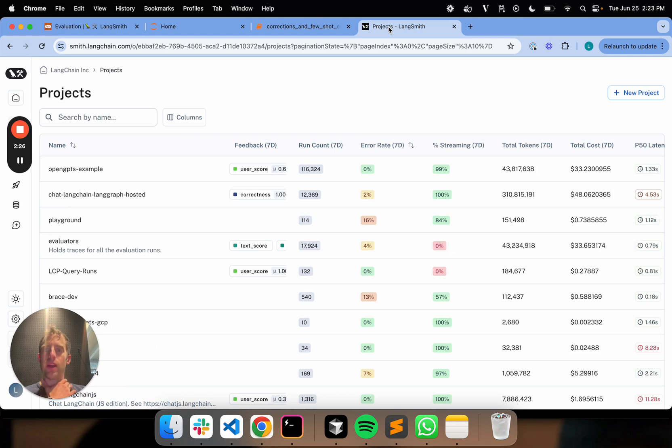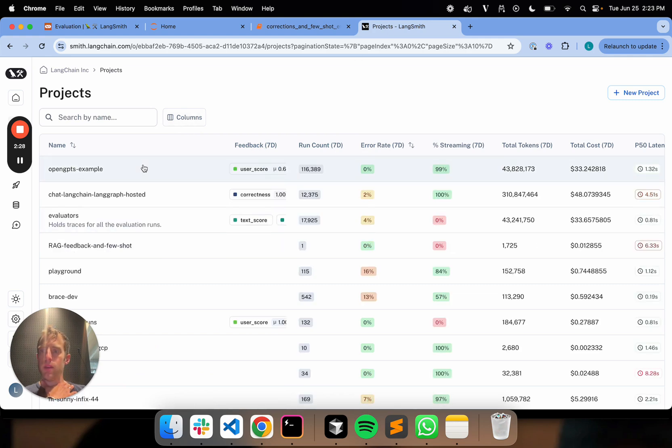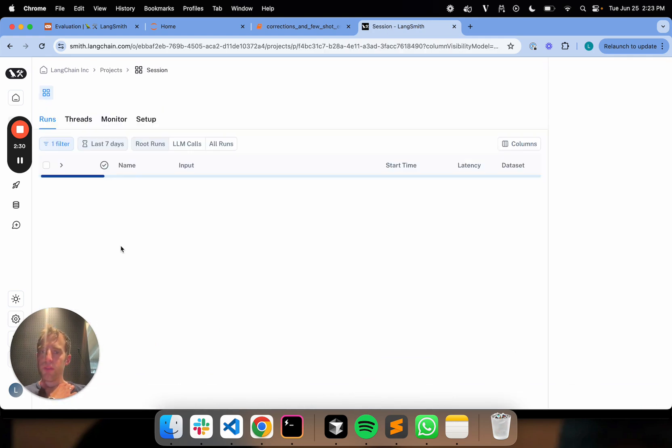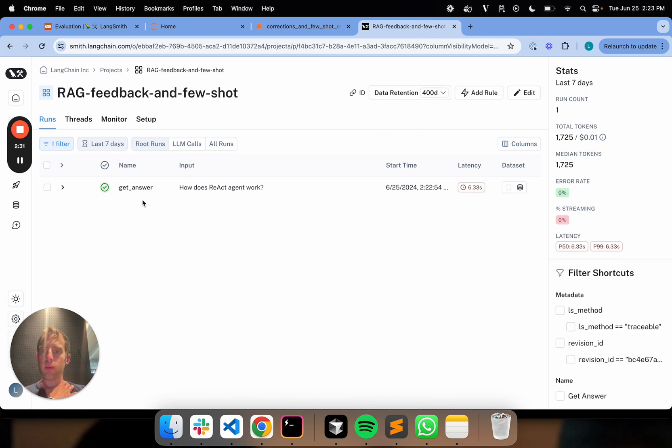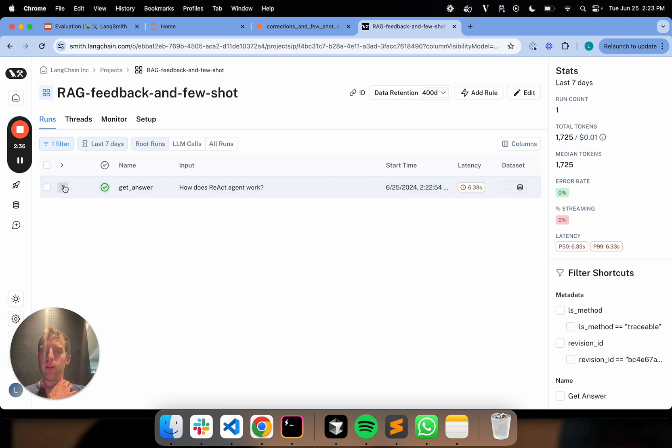Let's go ahead and run that once on a simple input question about the React agent. So this is a good question to ask because one of our documents, in particular, this guy right here is a blog post about agents. So that went ahead and ran.